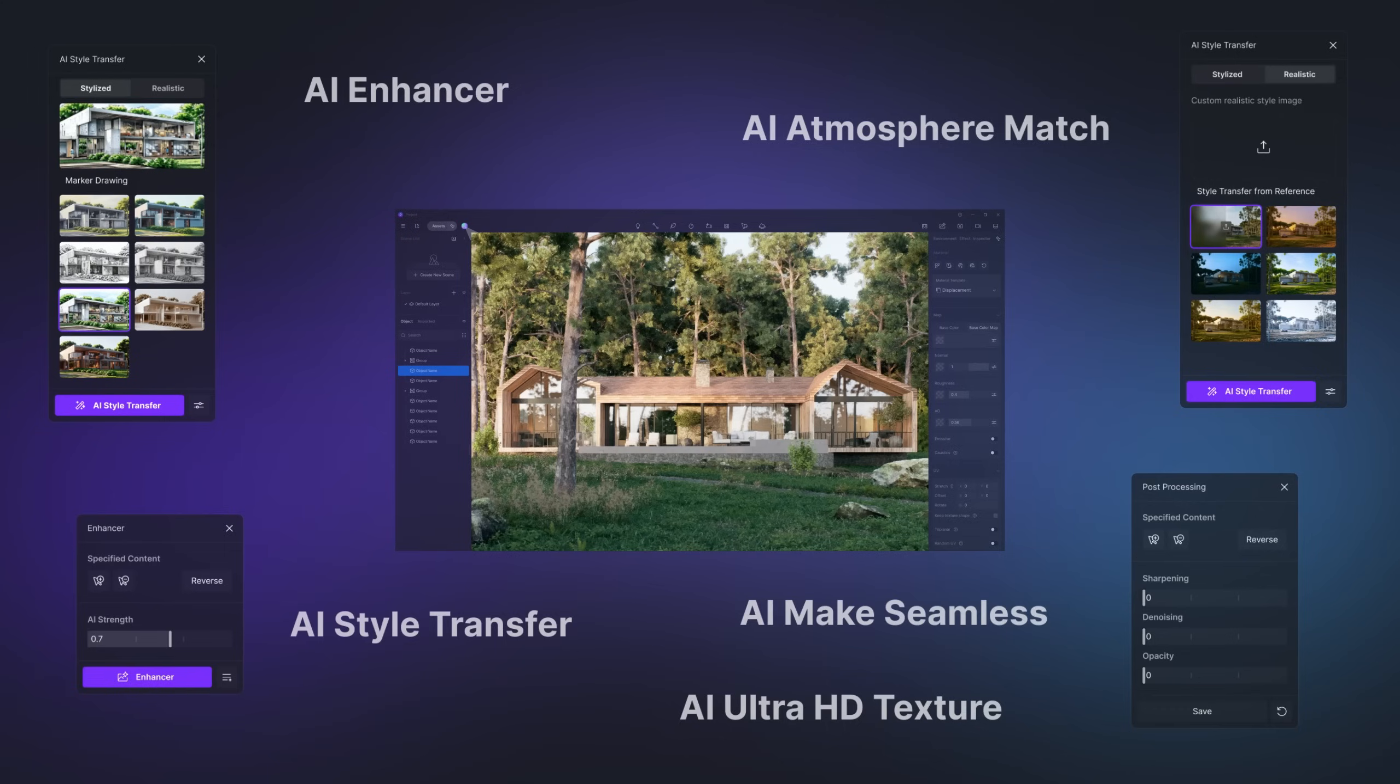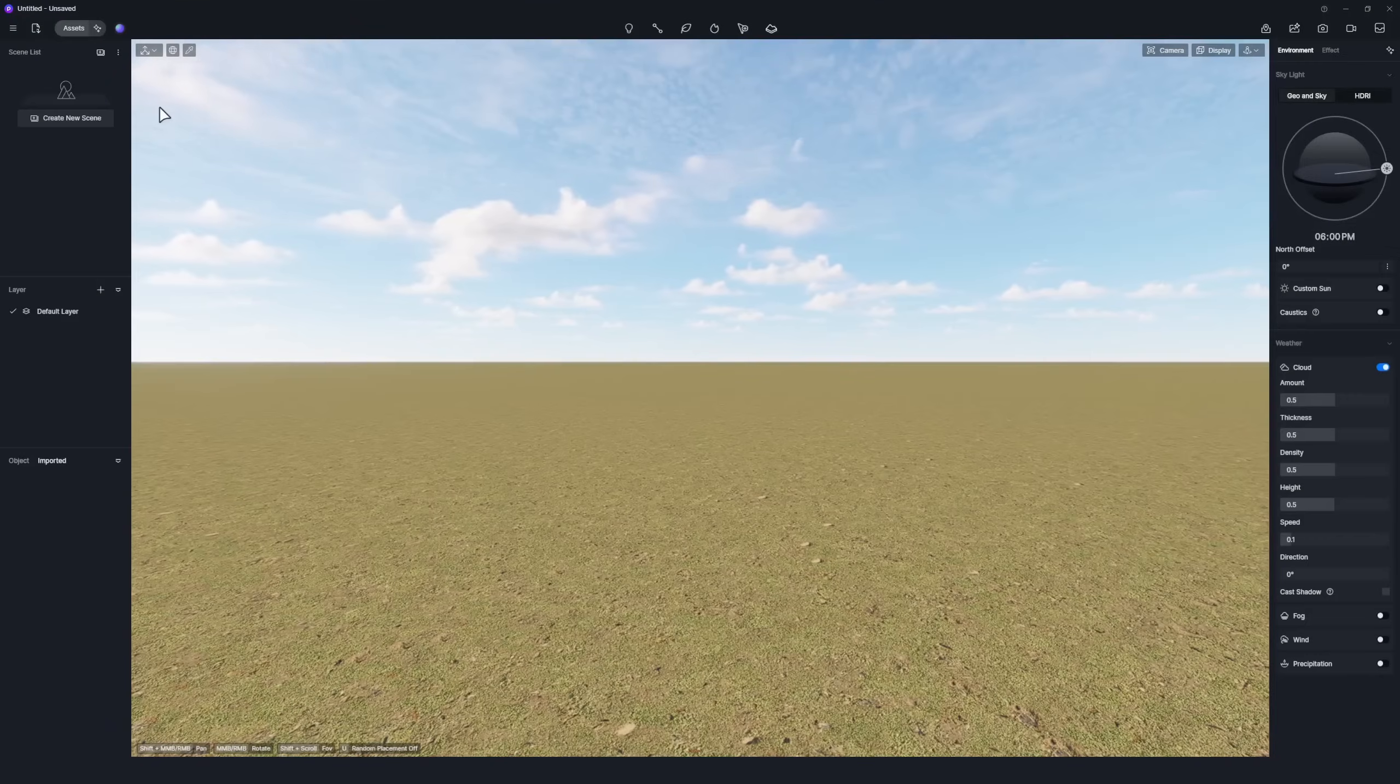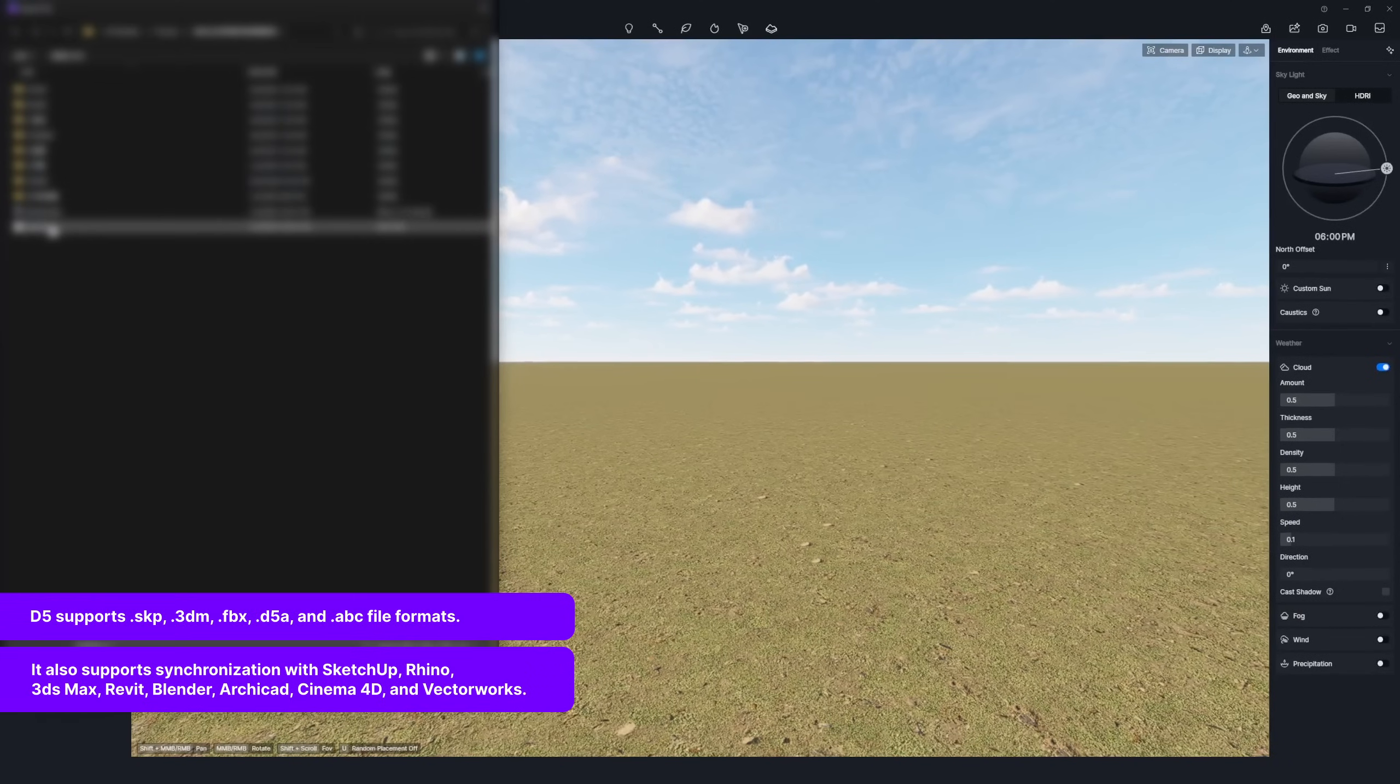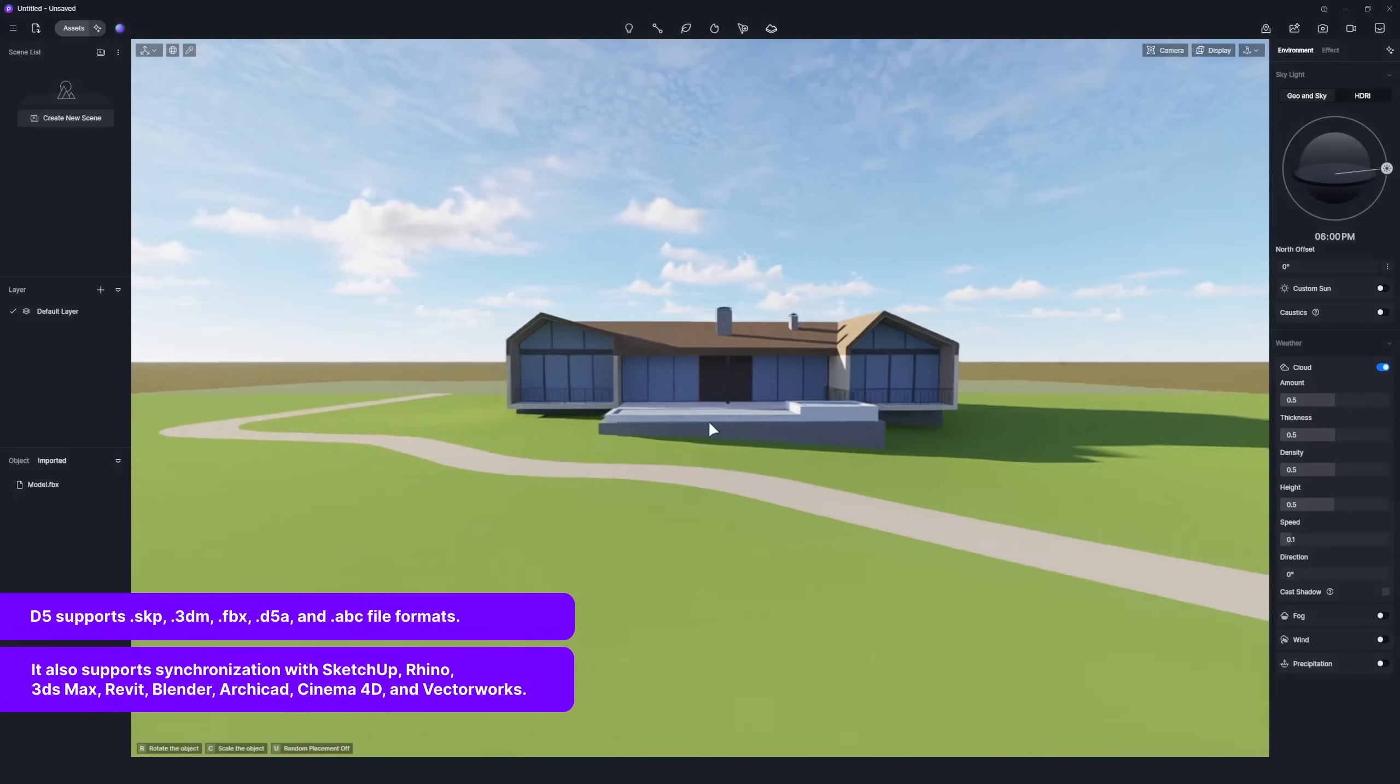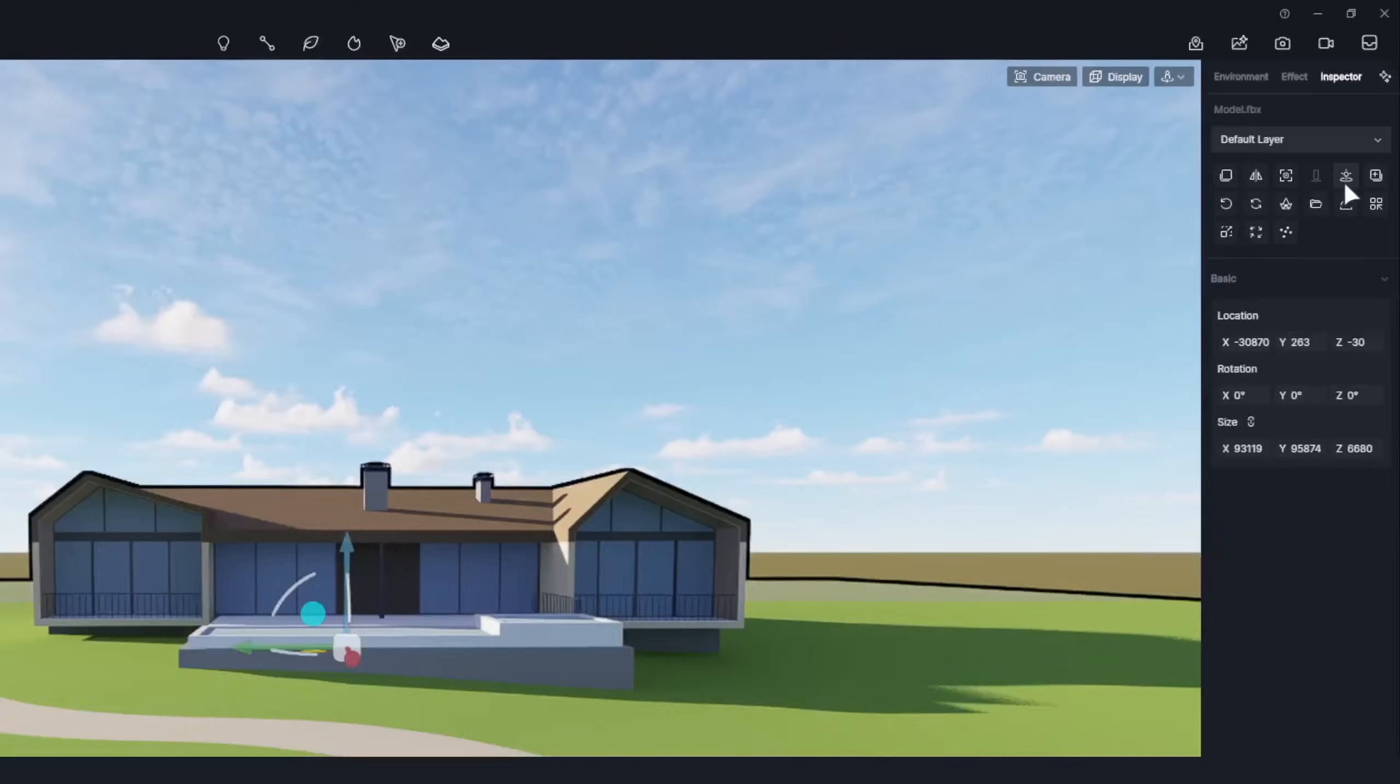We'll walk you through how to create this project from the ground up. Let's jump right into it. Click the Import button to import the project model into D5 Render. Click Align Coordinate to snap the model to its original position.